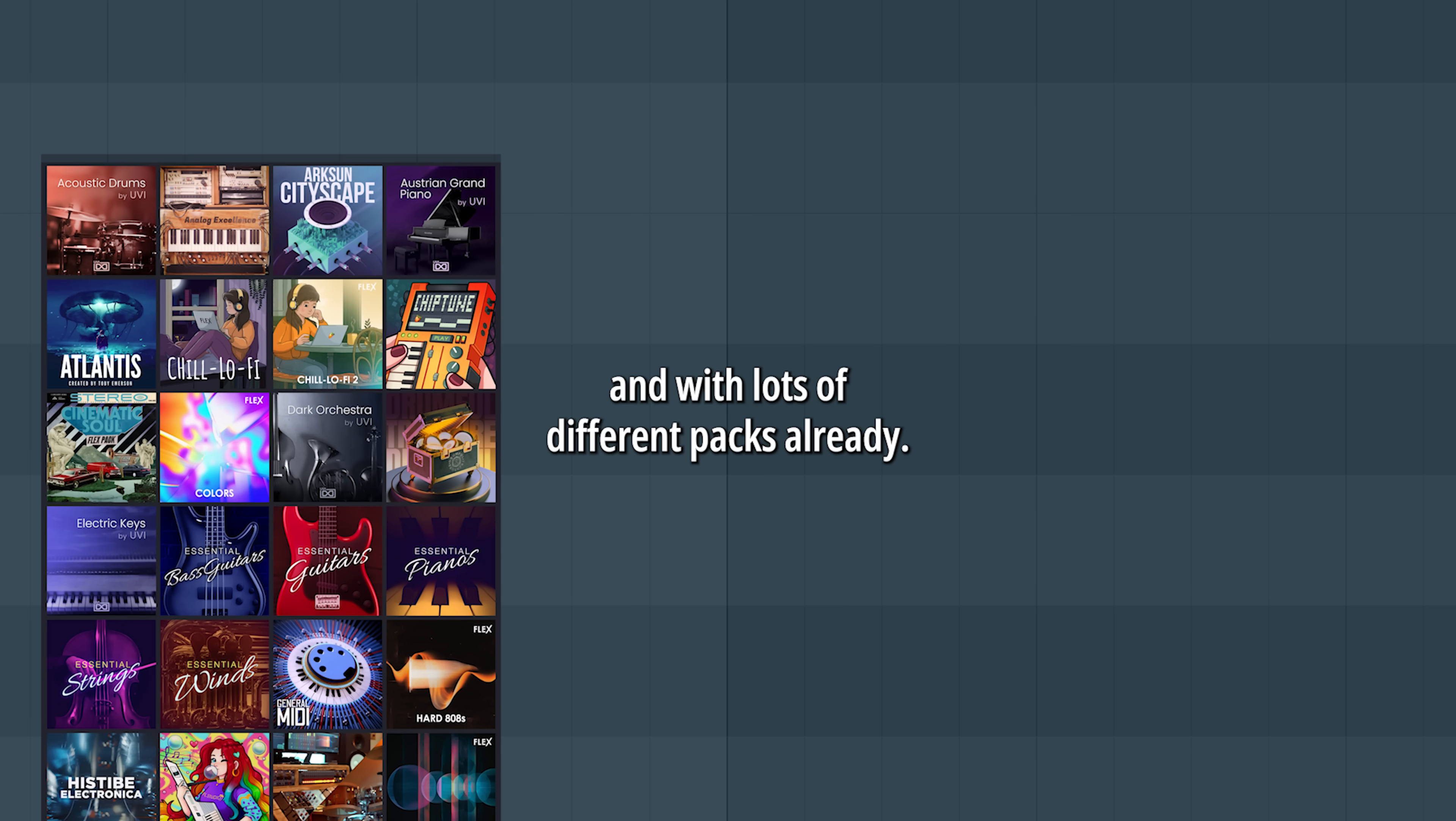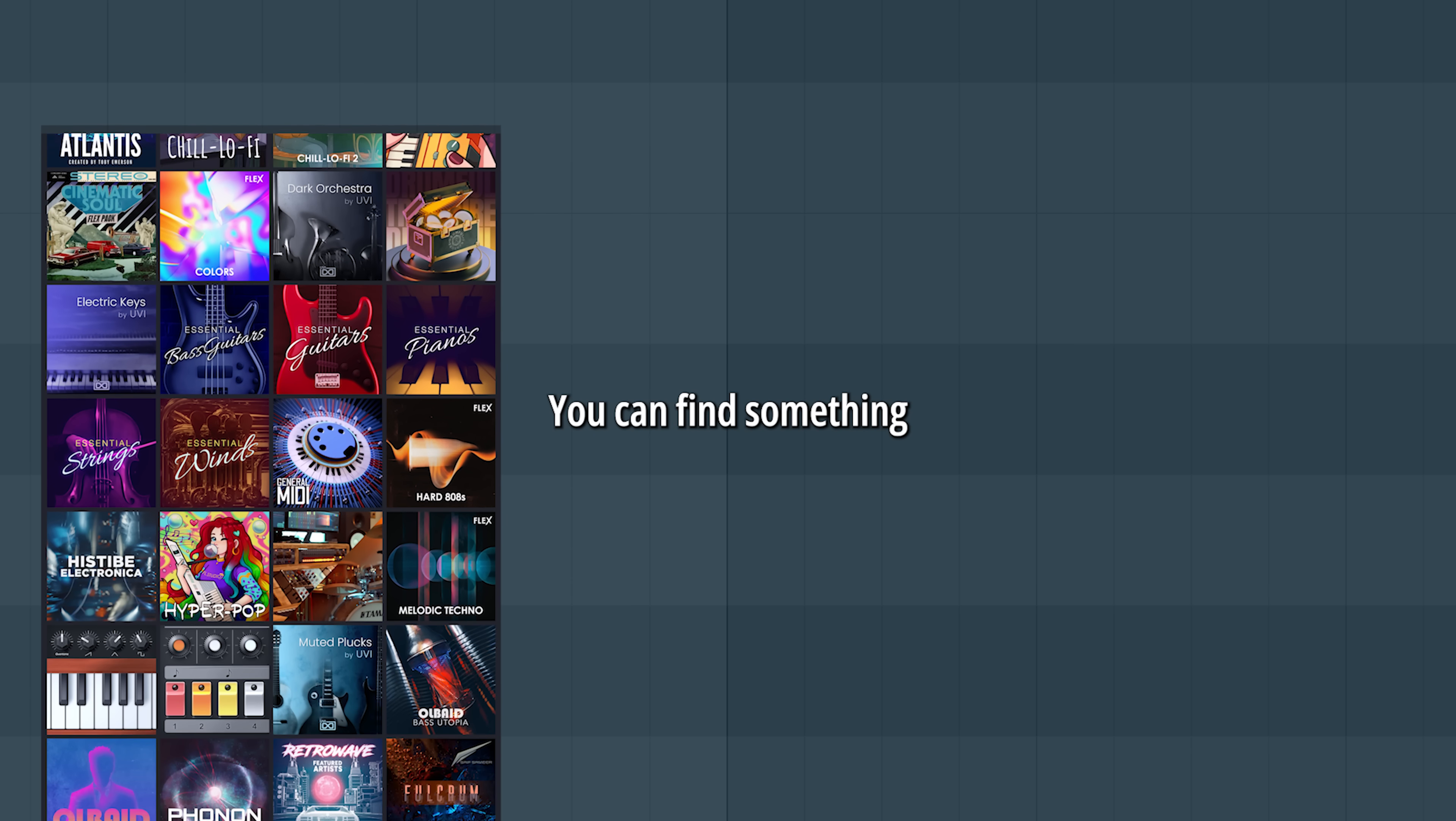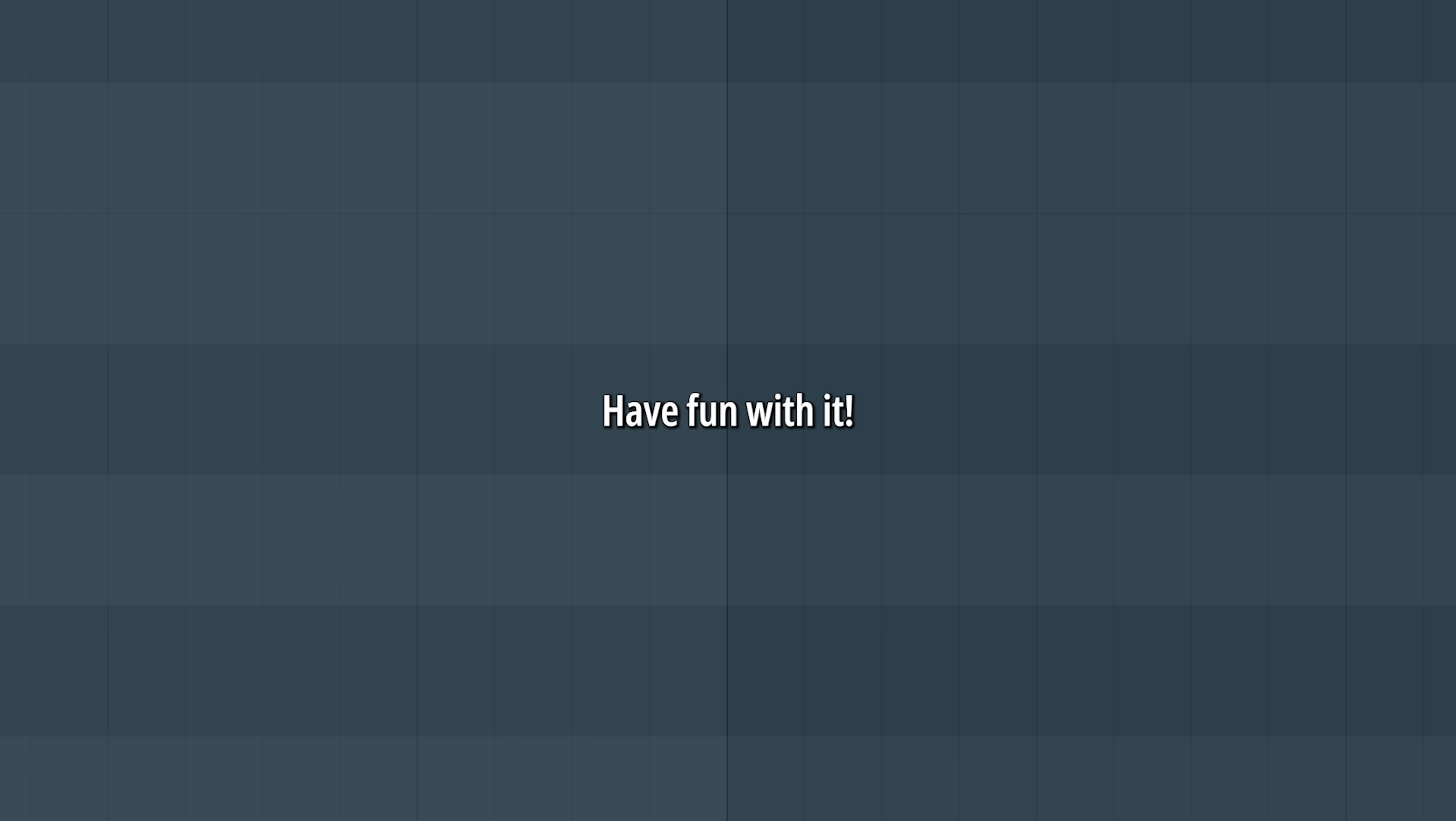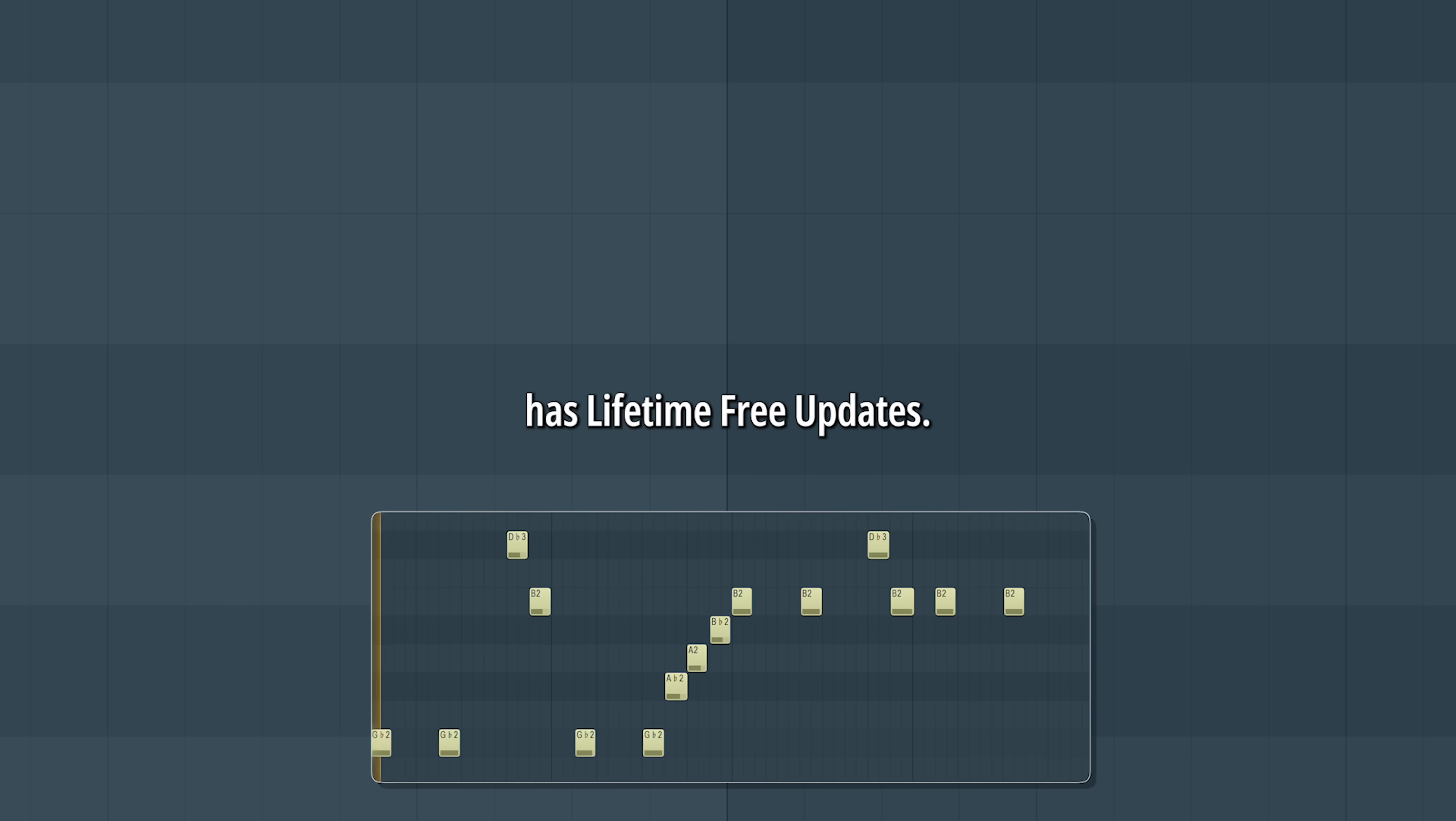Flex is always growing, and with lots of different packs already, you can find something that works for you. Have fun with it, and remember that FL Studio has lifetime free updates.